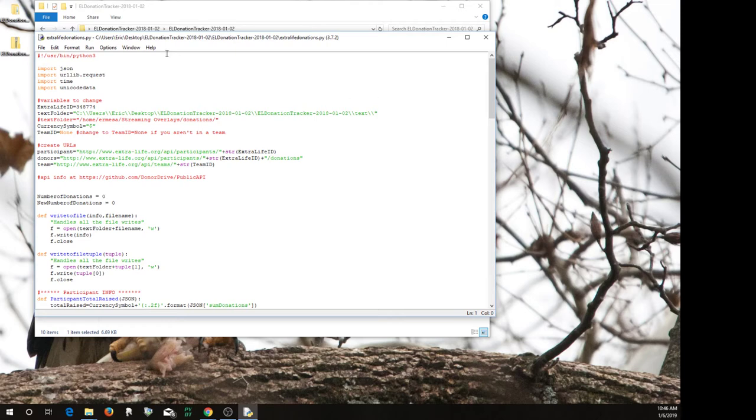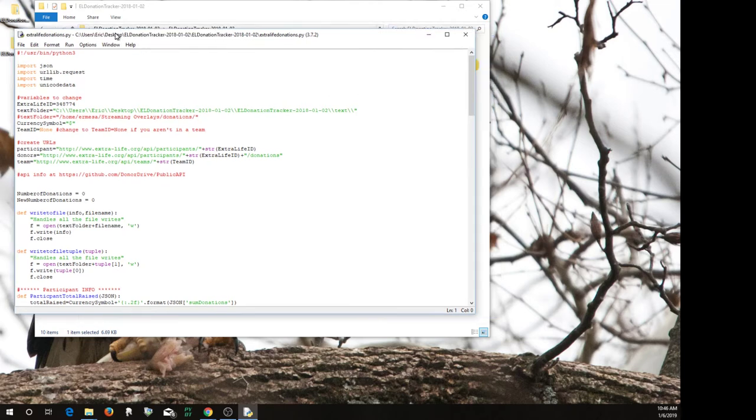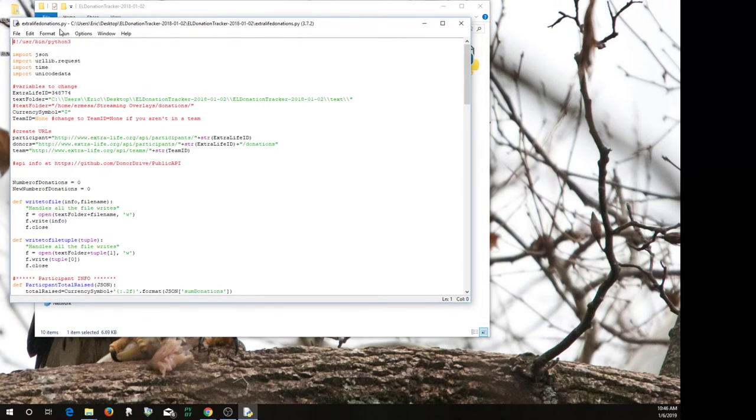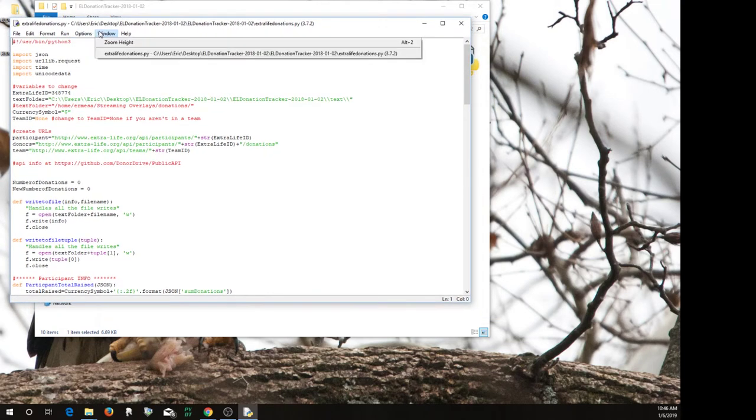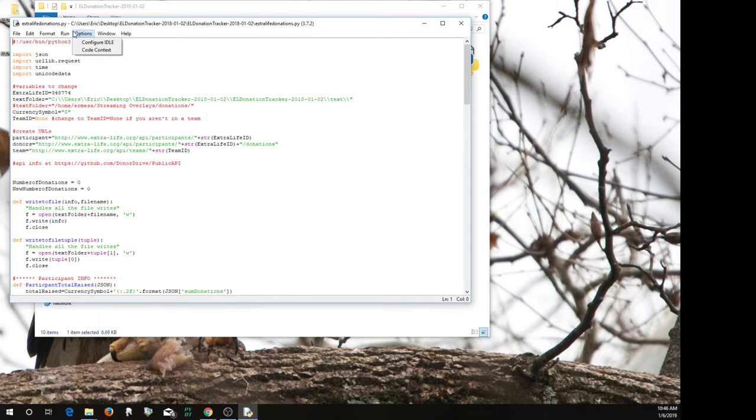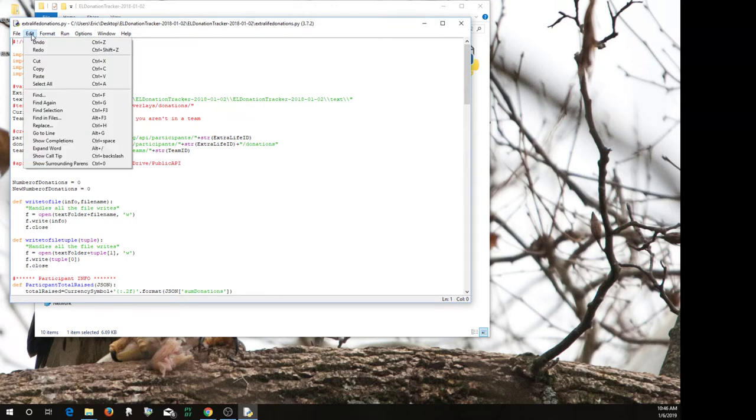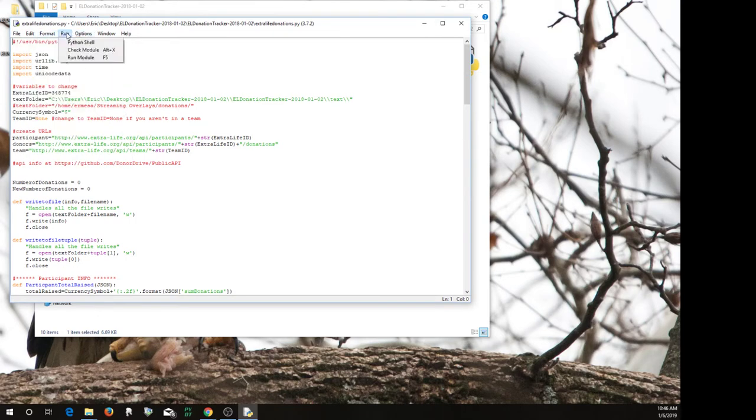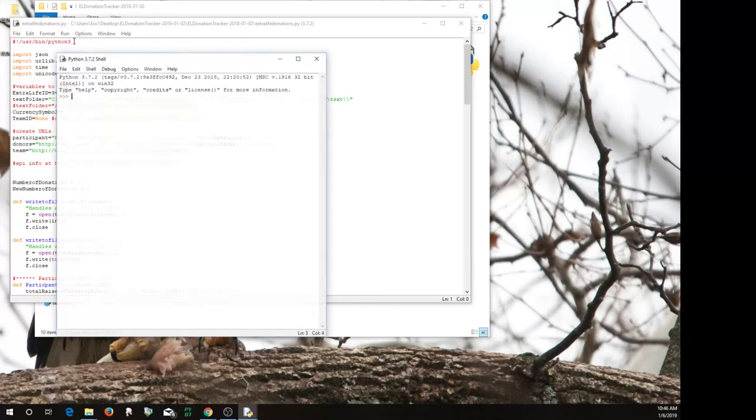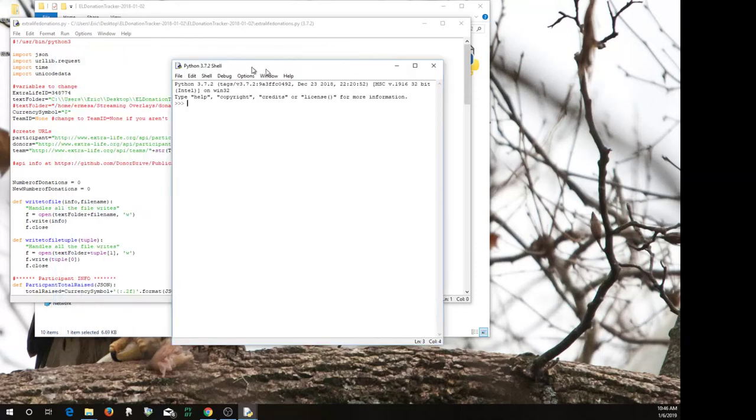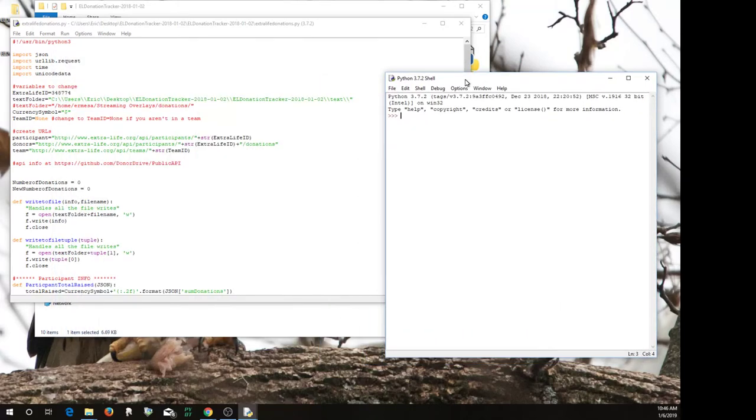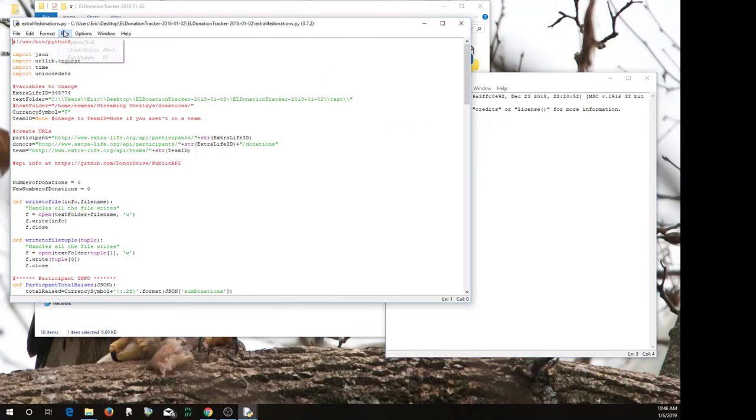So once you've got that going, what I recommend doing here is run the shell so you can see what's going on. And then you want to do Run Module, which you can also hit F5 to do.